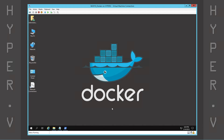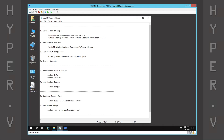The Docker installation is now complete. We can check the running configuration, install version, and list the Docker images.